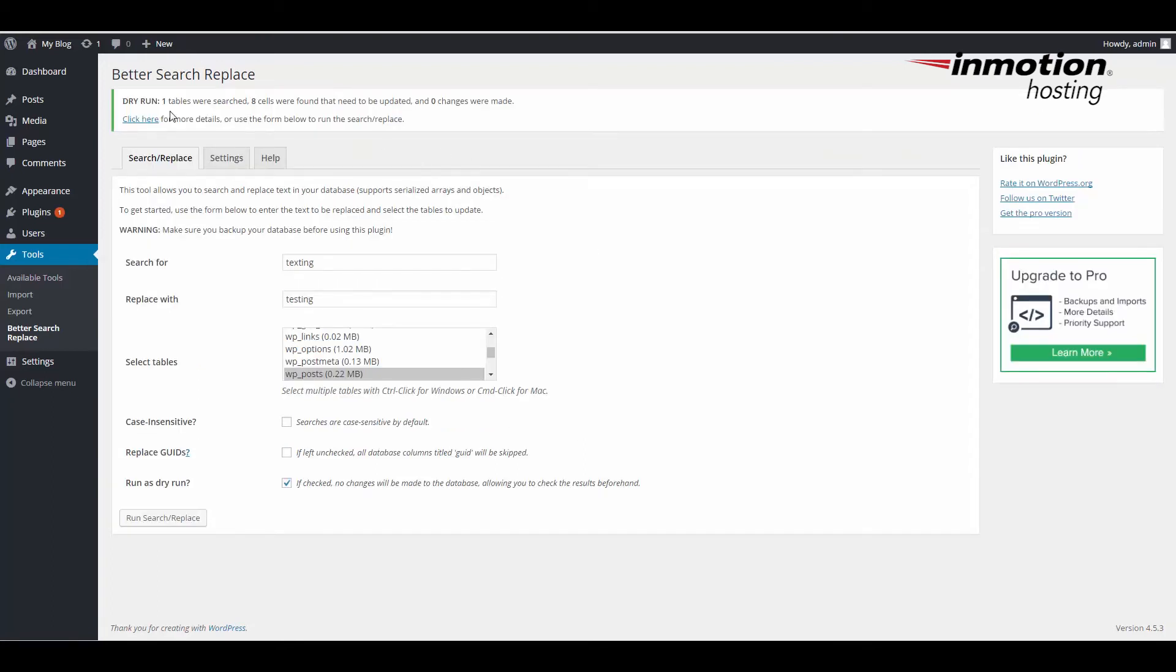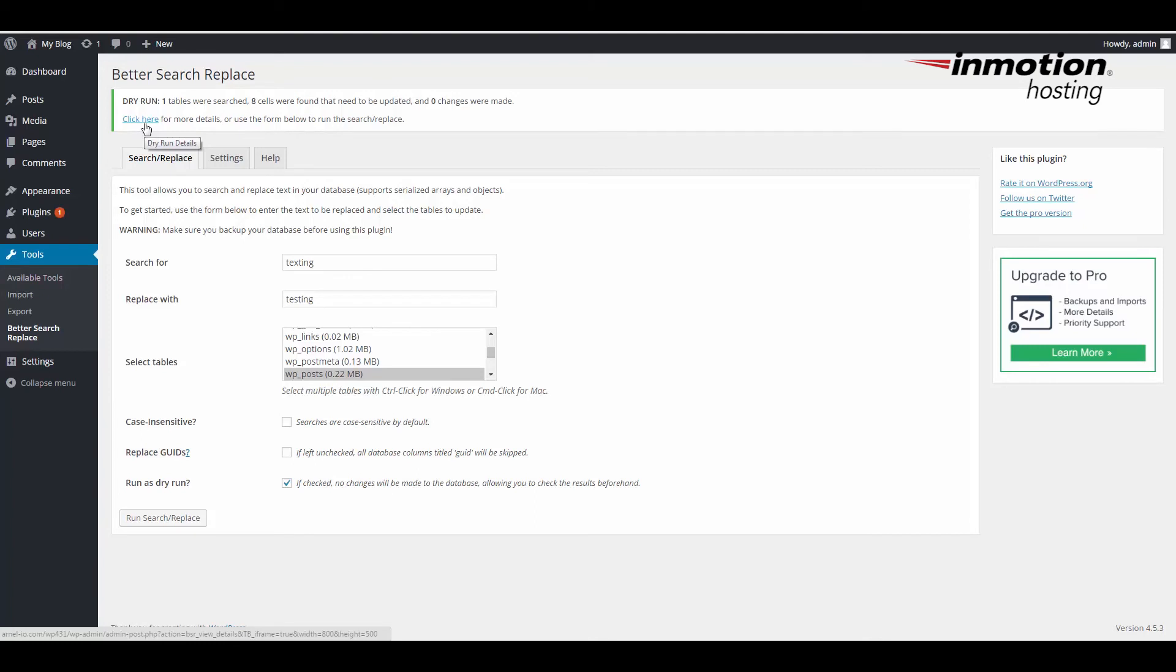The dry run says that one table was searched, eight cells were found that need to be updated, and zero changes were made. This is basically telling you that it has found the word in eight cells but has not made any changes. It's also telling you that it only searched one table.